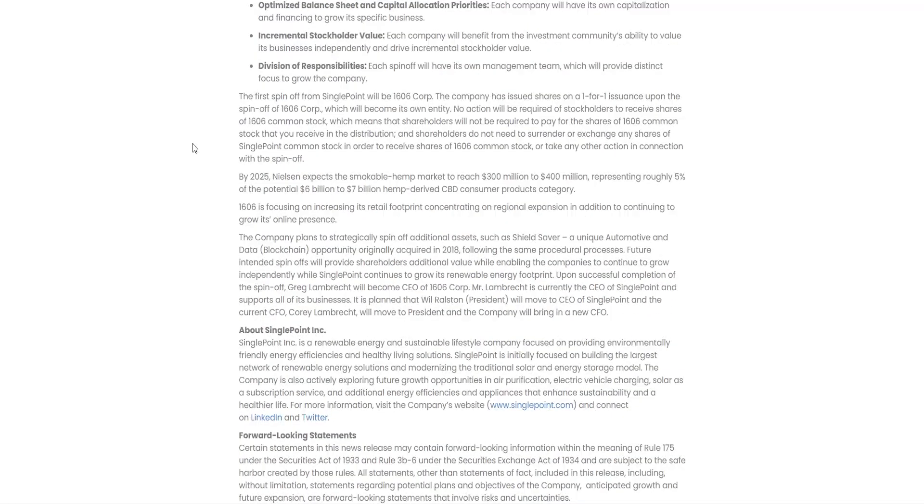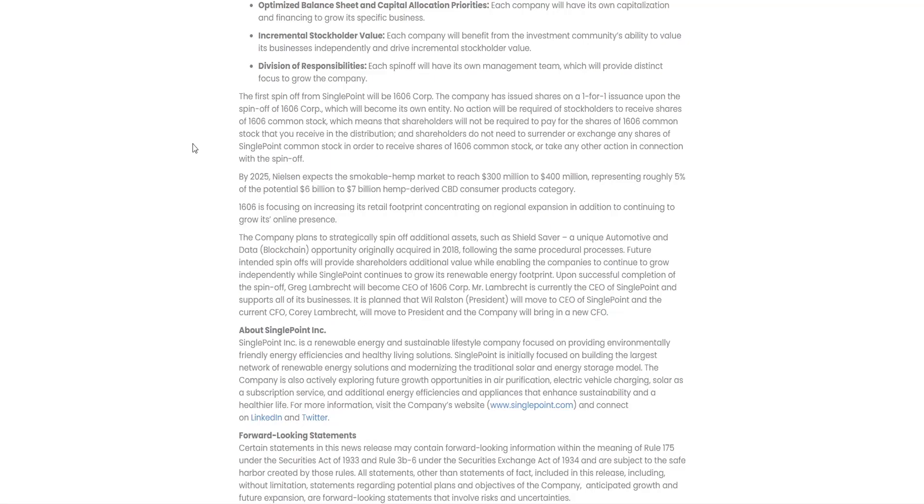The first spin-off from SinglePoint is 1606. The company has issued shares on a one-for-one issuance upon the spin-off of 1606 Corporation, which will become its own entity. No action will be required of stockholders to receive shares of 1606 common stock, which means shareholders will not be required to pay for the shares that you receive in the distribution, and shareholders do not need to surrender or exchange any shares of SinglePoint common stock in order to receive shares of 1606 common stock or take any other action in connection with the spin-off.